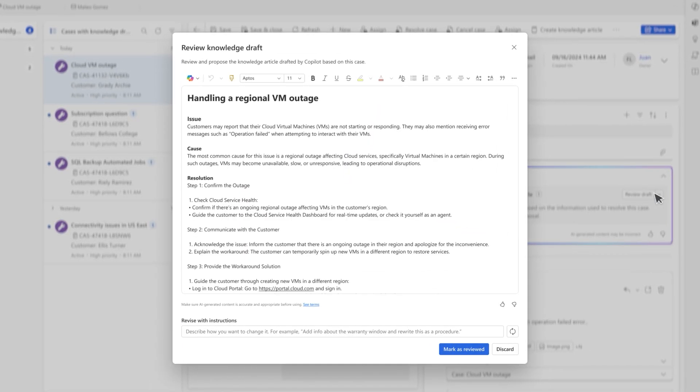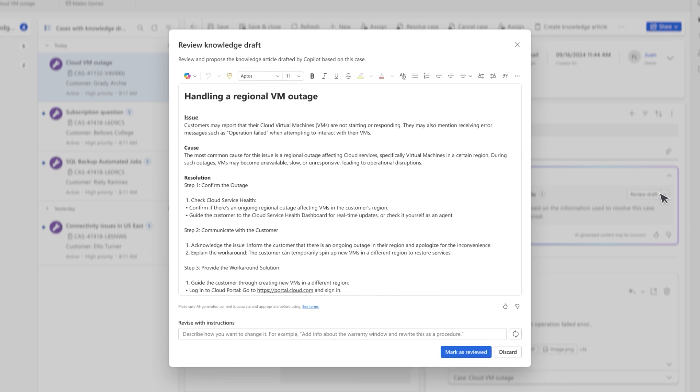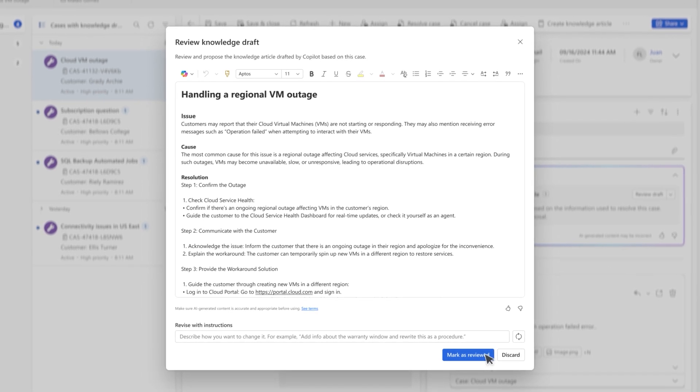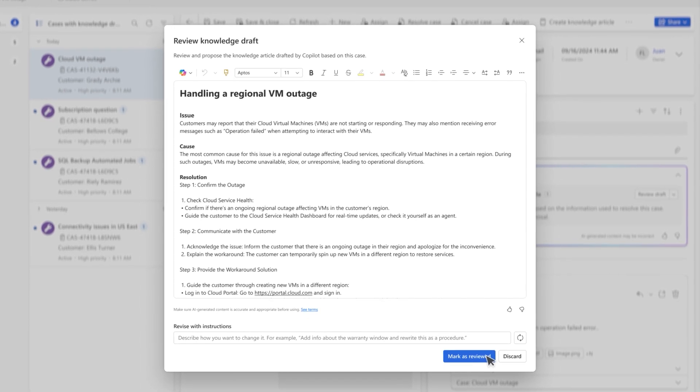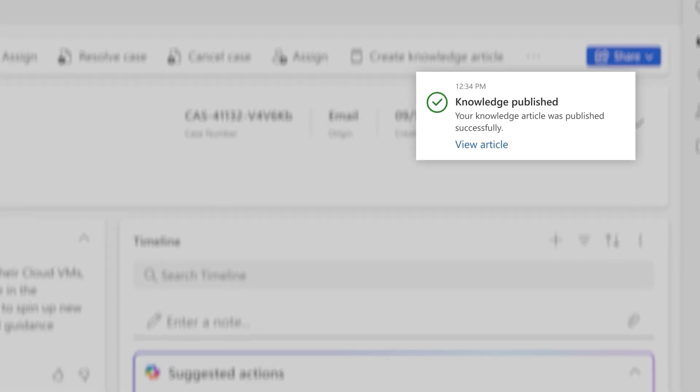The agent autonomously drafts and publishes the content, and since I have oversight, all I have to do is approve the update.